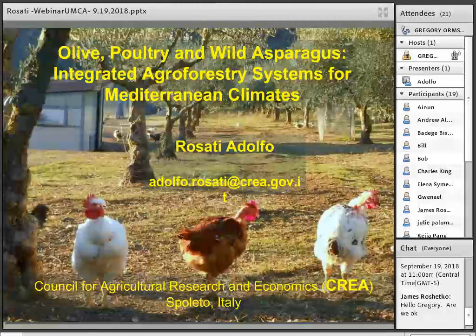He was also the founder and first coordinator of the Agroforestry Working Group of the Italian Society for Silviculture and Forest Ecology, and a founding member of the Agroecology Working Group of the Italian Society for Horticulture. Dr. Rosati has published over 200 papers on both national and international peer-reviewed journals. Looking forward to today's presentation on olive, poultry and wild asparagus — integrated agroforestry systems for Mediterranean climates.